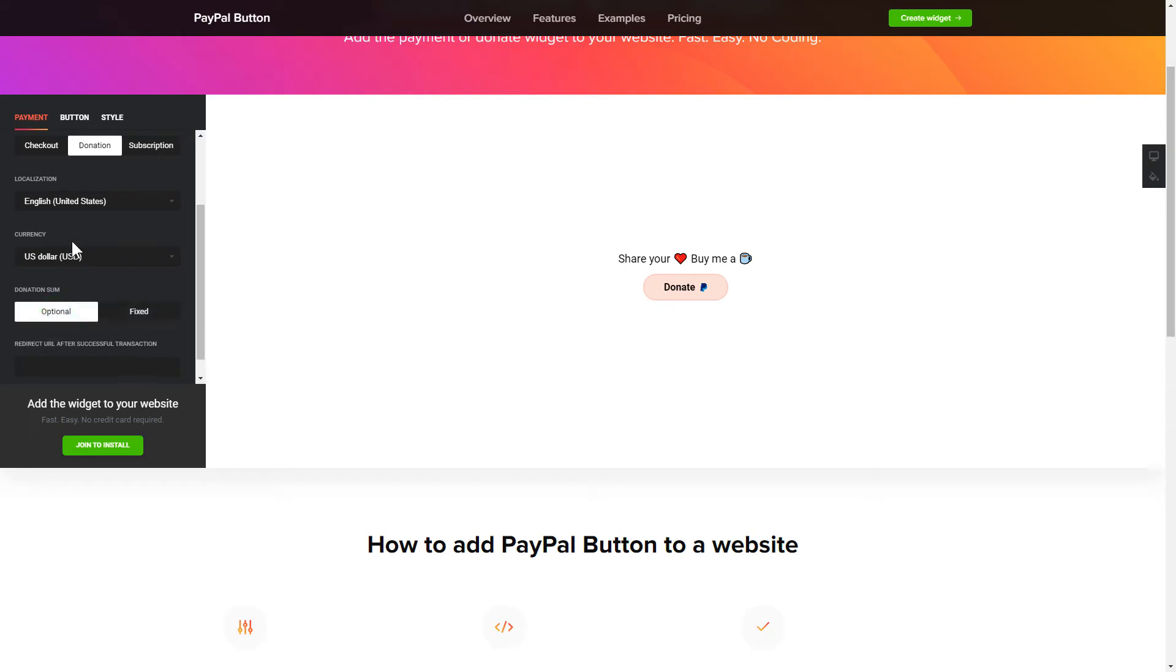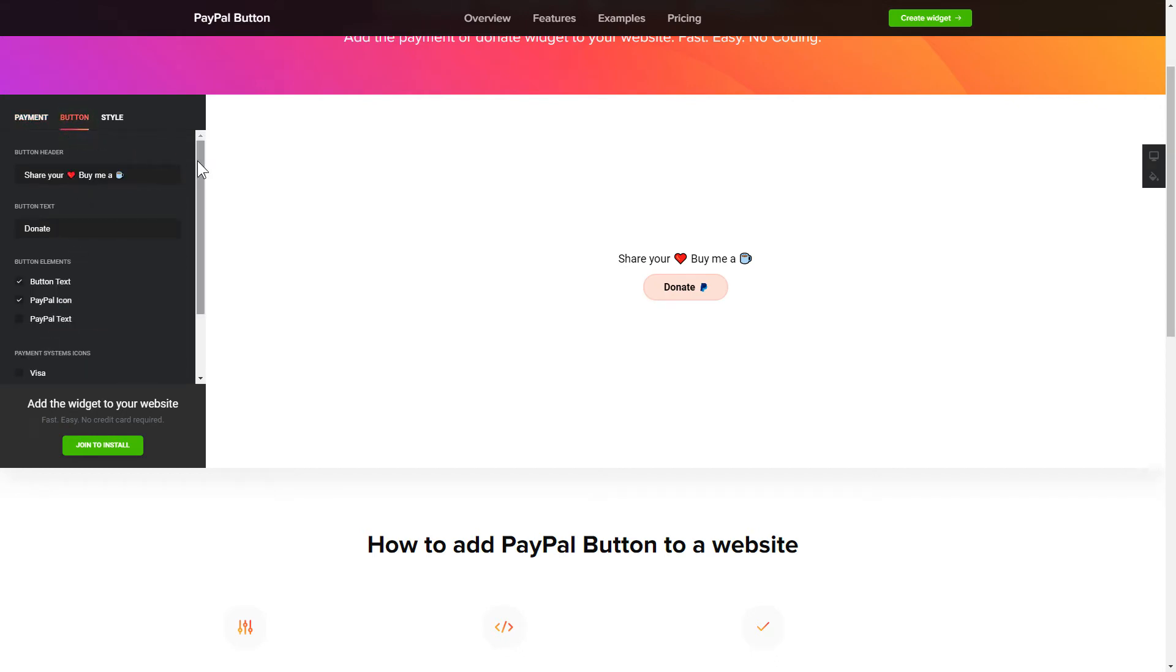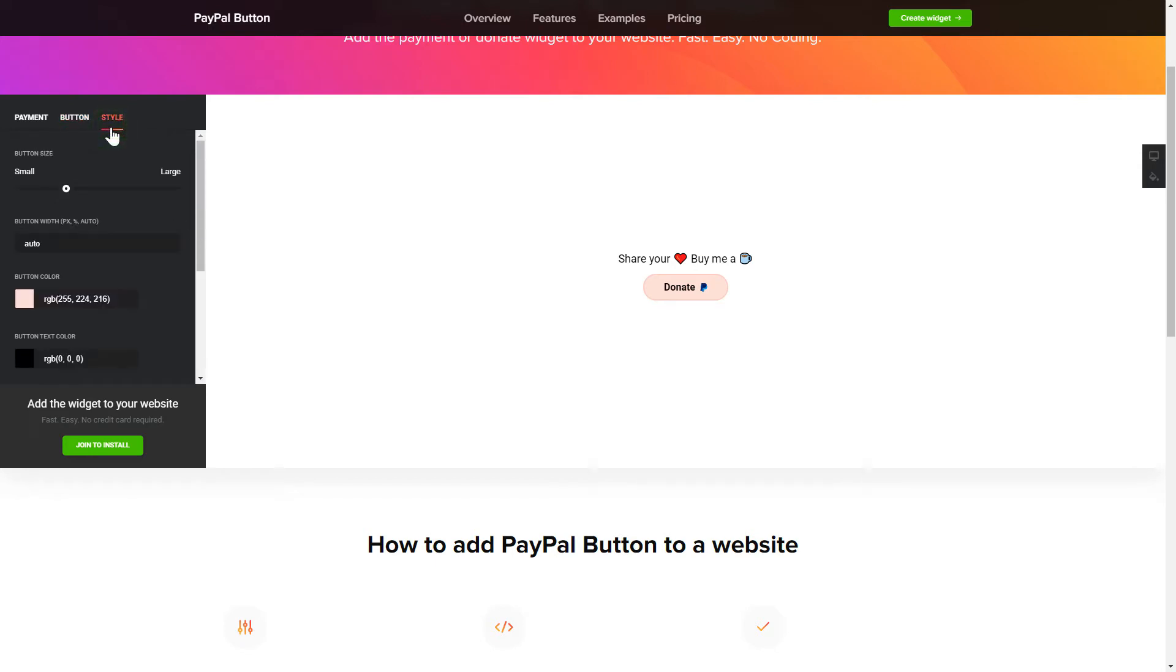Finally, you can customize the widget size and design on the Button and Style tabs. That's it, your widget is ready.